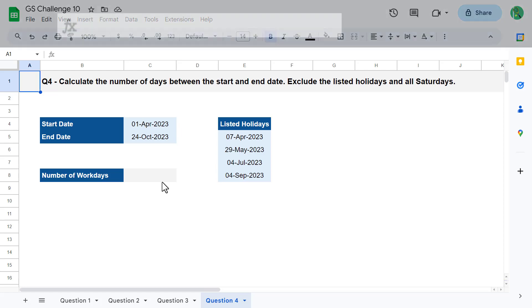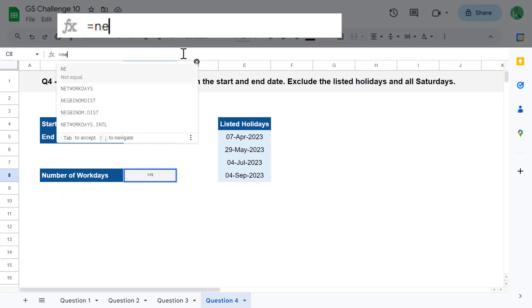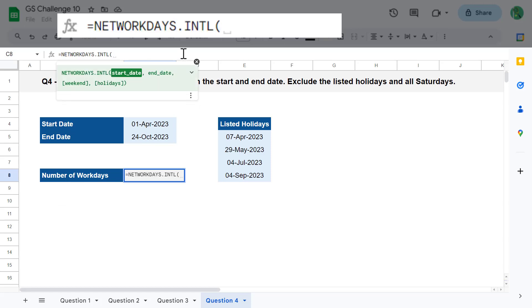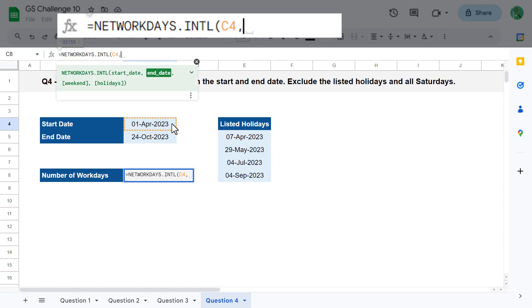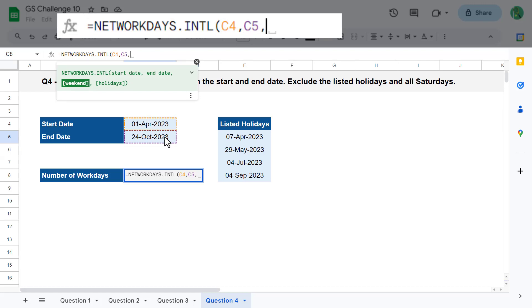So in cell C8, enter the formula equals networkdays.intl function, and then select the start date for the first argument. Then select the end date for the second argument. For the third argument, you only want to consider Saturday as a weekend or a non-workday, and all of the other days as workdays. So enter in the value of 17 to force the function to only consider Saturdays as non-workdays.